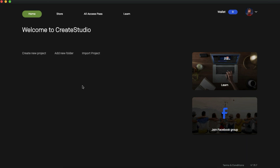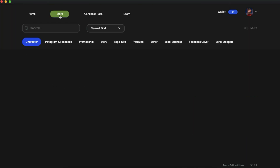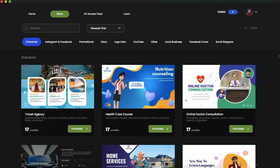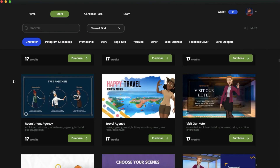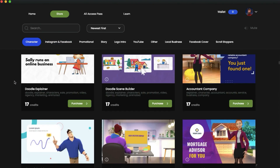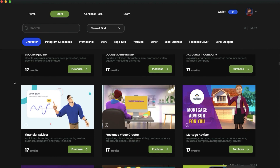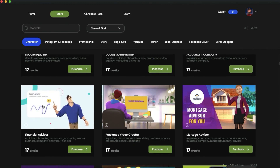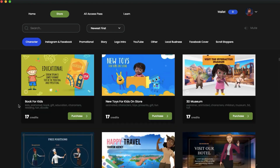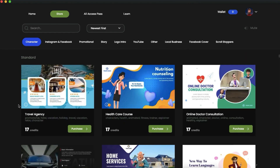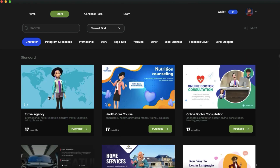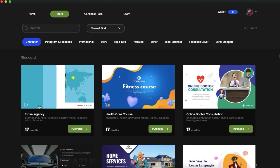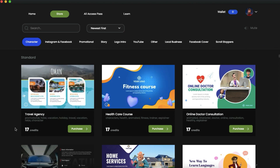Once you get into CreaStudio, you can start a project from scratch or use templates. They provide a bunch of templates for different video categories, so you can use these templates to create an animated explainer video without any prior knowledge. But the problem is you have to buy credits to use a template — for example, 70 credits for one template.